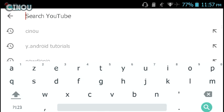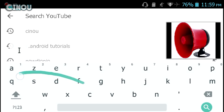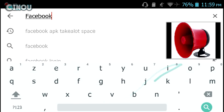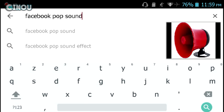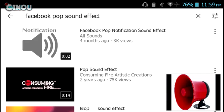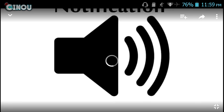So I'm going to put Facebook pop sound effect just like that, and it should pop up the sound effect here. Here we go.